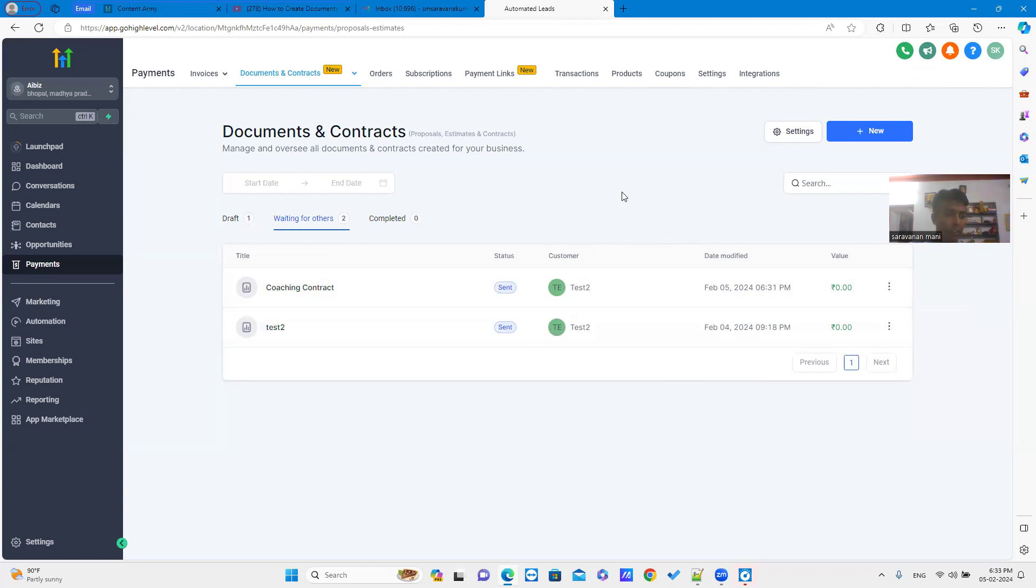This is the new feature introduced by GoHighLevel. It is easy and useful to create documents on contracts. I hope this video will be helpful. Thanks.